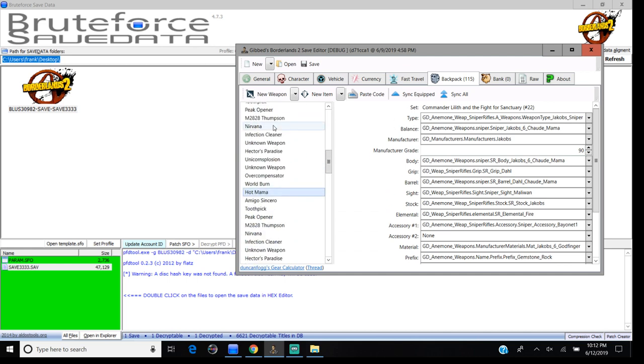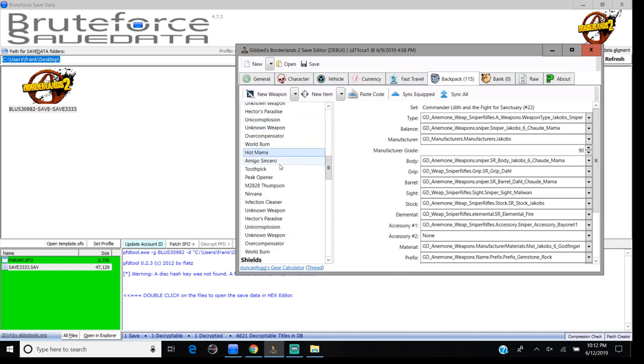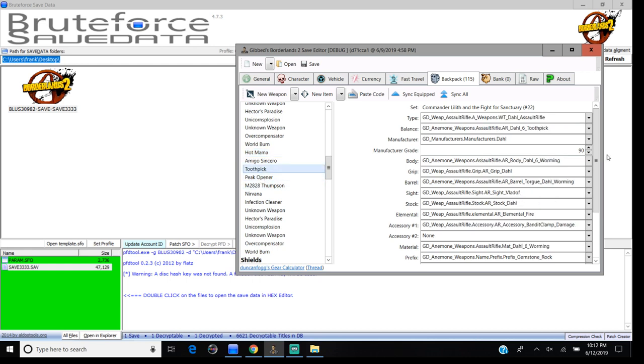Now, I got the new rainbow weapons. I put the rainbow weapons on this character, right here.